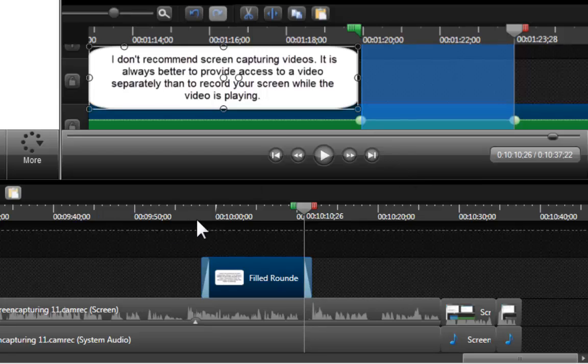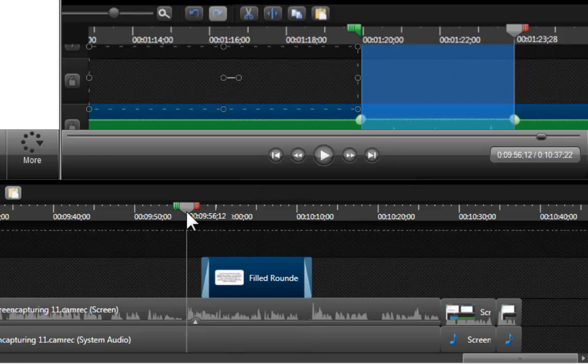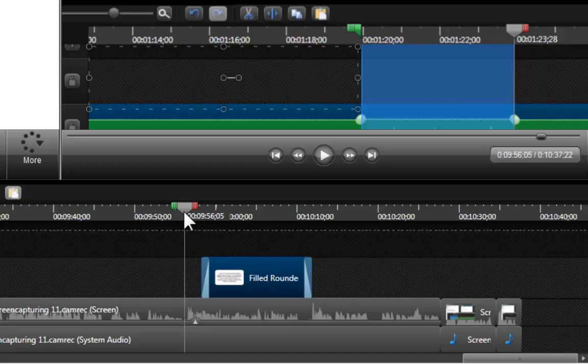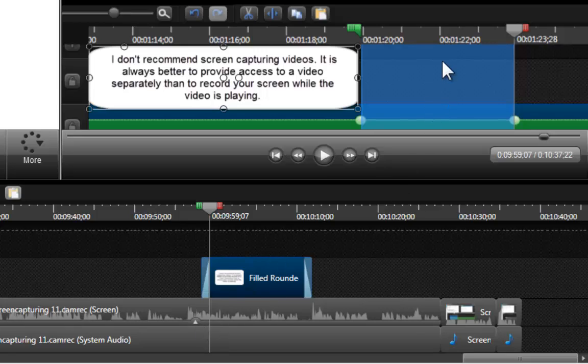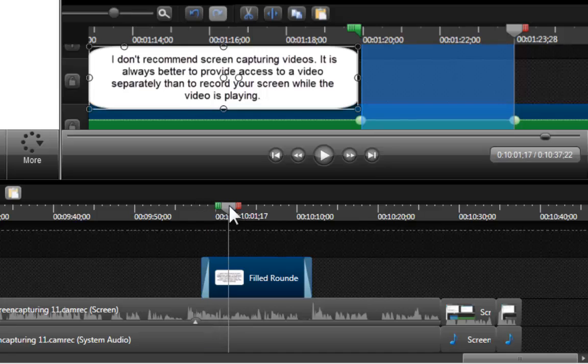Basically I am correcting what I said over here because my example actually cites recording a video with Camtasia. So it is a good example for my purposes which is to raise or lower the volume of that specific area. But the example is not perfect because in reality it is better to provide access to videos separately than to re-record using screen capturing technology.